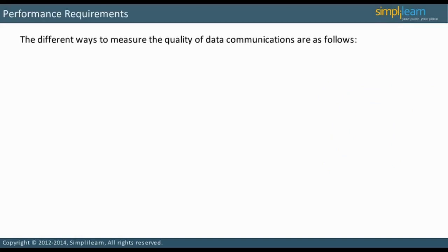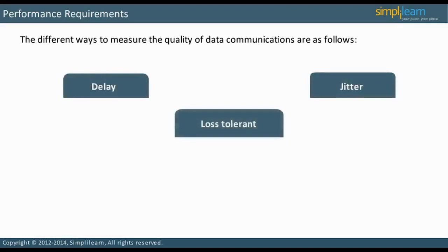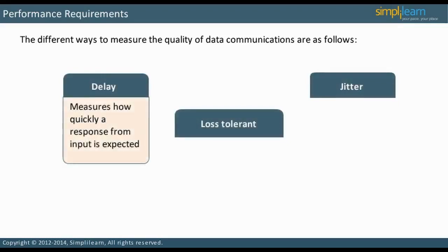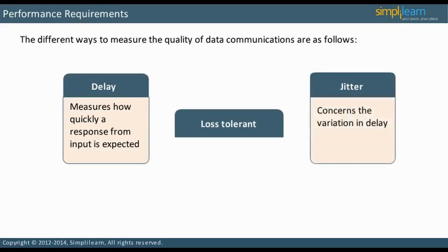There are many ways to measure the quality of data communications: Delay, Jitter, and Loss Tolerant. Delay corresponds to response time — it measures how quickly a response from input is expected. Jitter refers to the variation in delay. An application can respond quickly to one input but slowly to another if tolerance for jitter is high. For example, a constant delay on a telephone call is not as annoying as a variation in delay, or the jitter involved in the call.